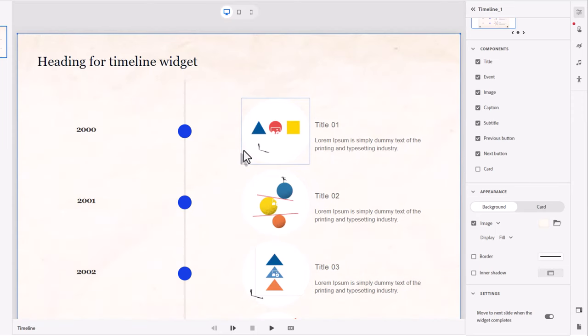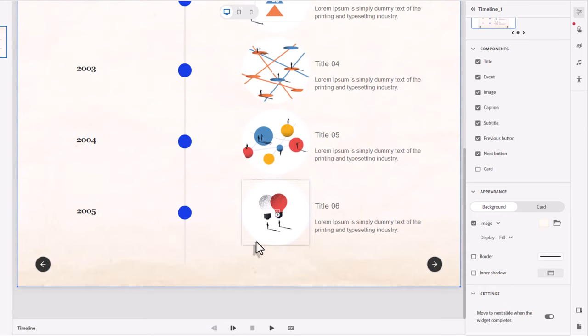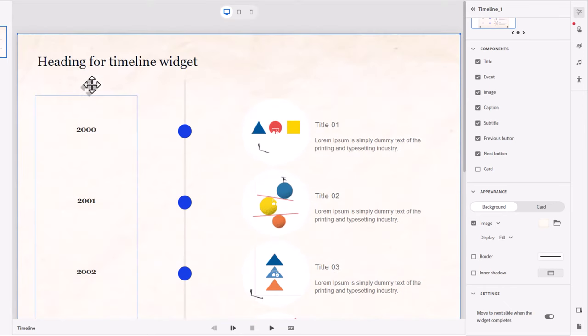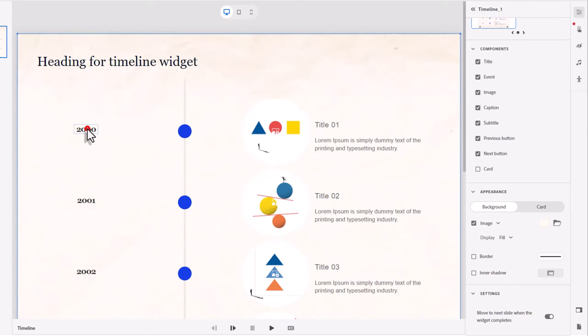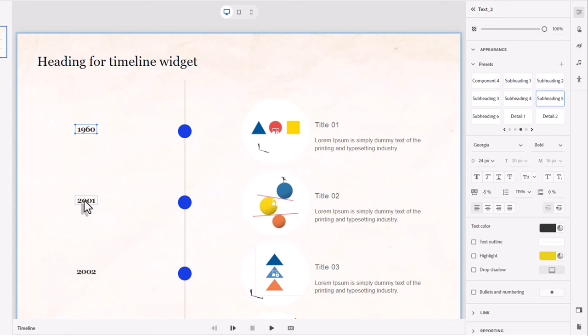So let me show you how to customize this. This is pretty straightforward. You can go in and select any one of these and start to put in your own stuff here. So I have a date for 1960.